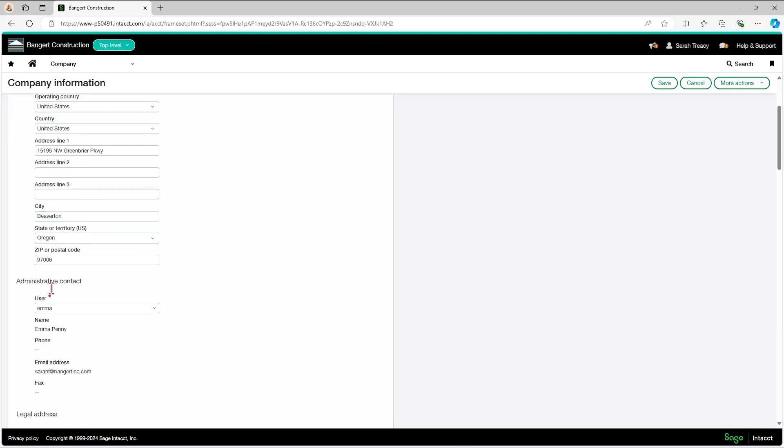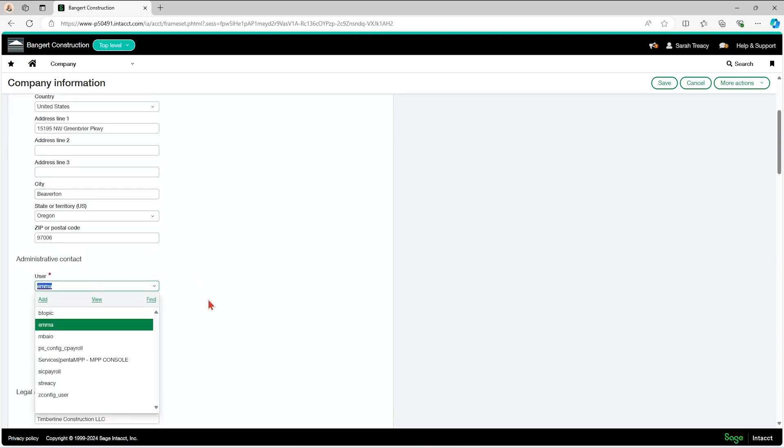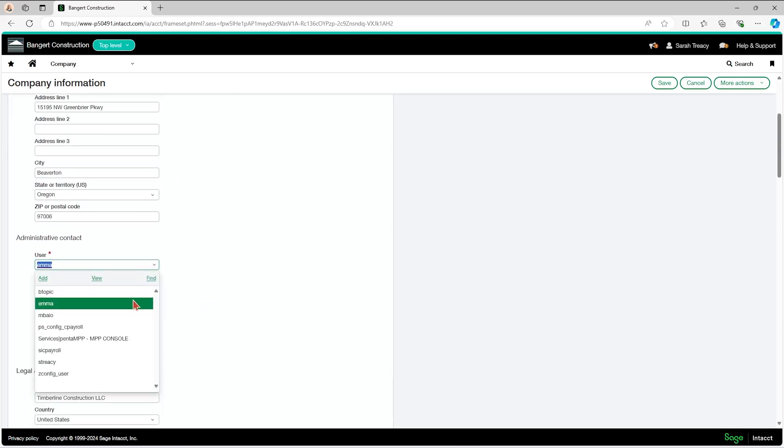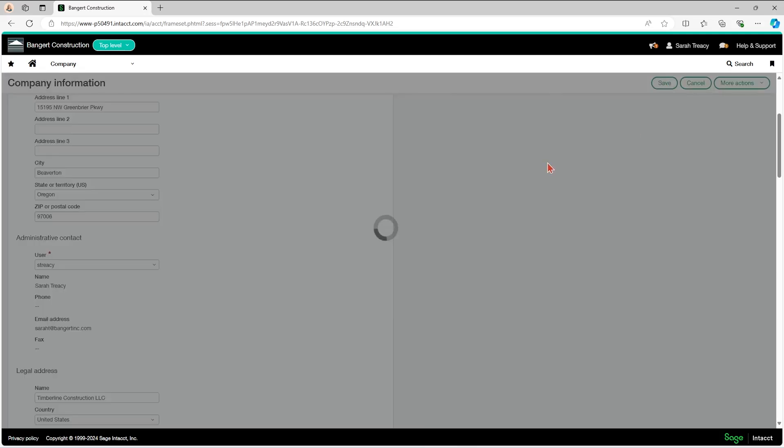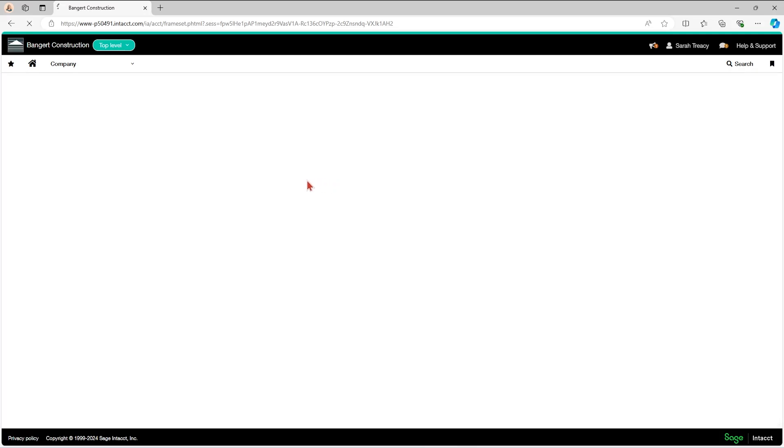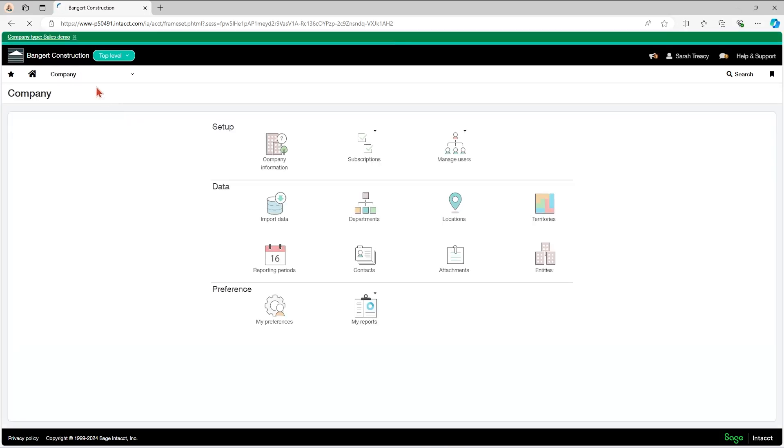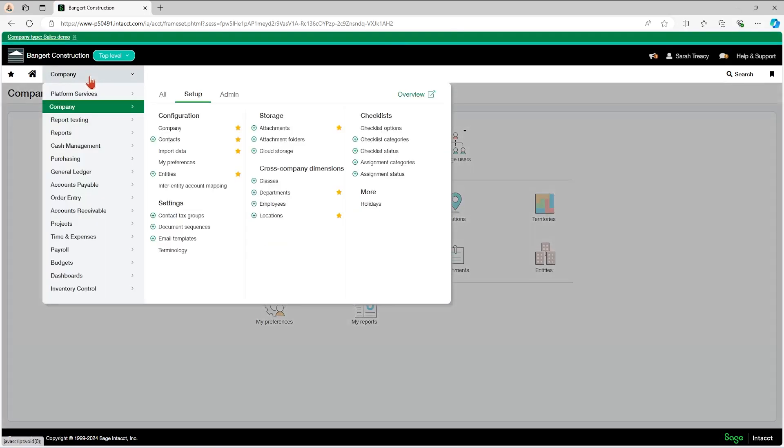Under your administrative contact, then you're going to change the user from whoever it's not supposed to be to whoever it should be. In my case, I'm going to switch to myself and I'm going to save that. That's going to refresh.